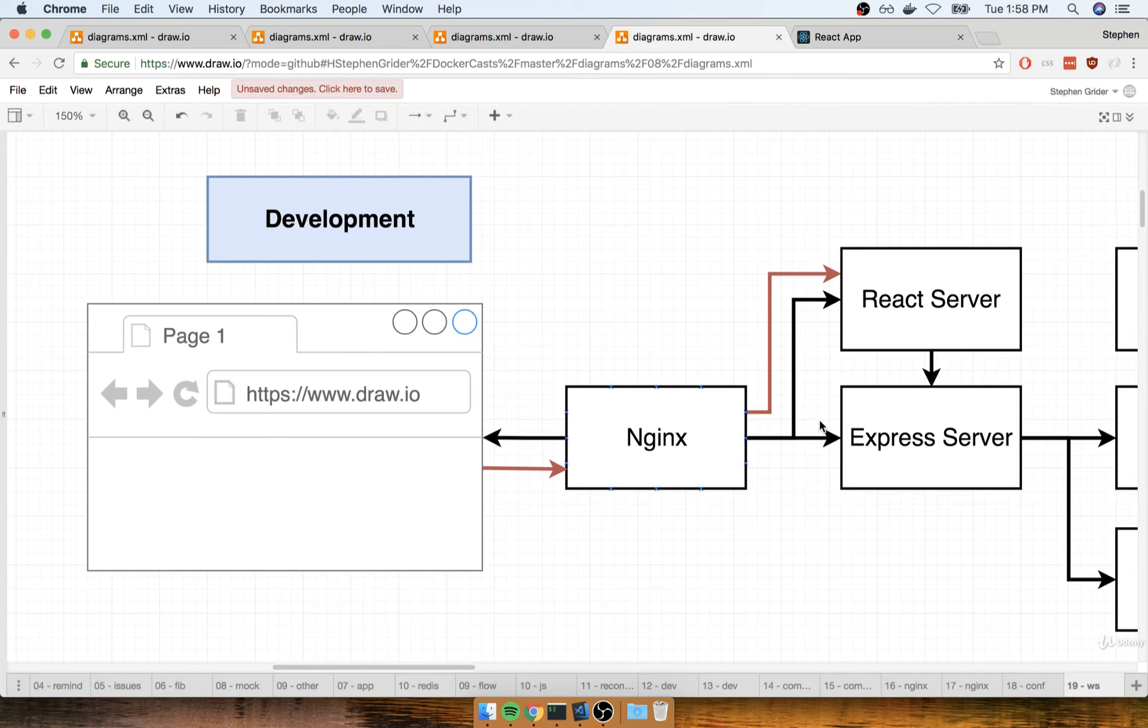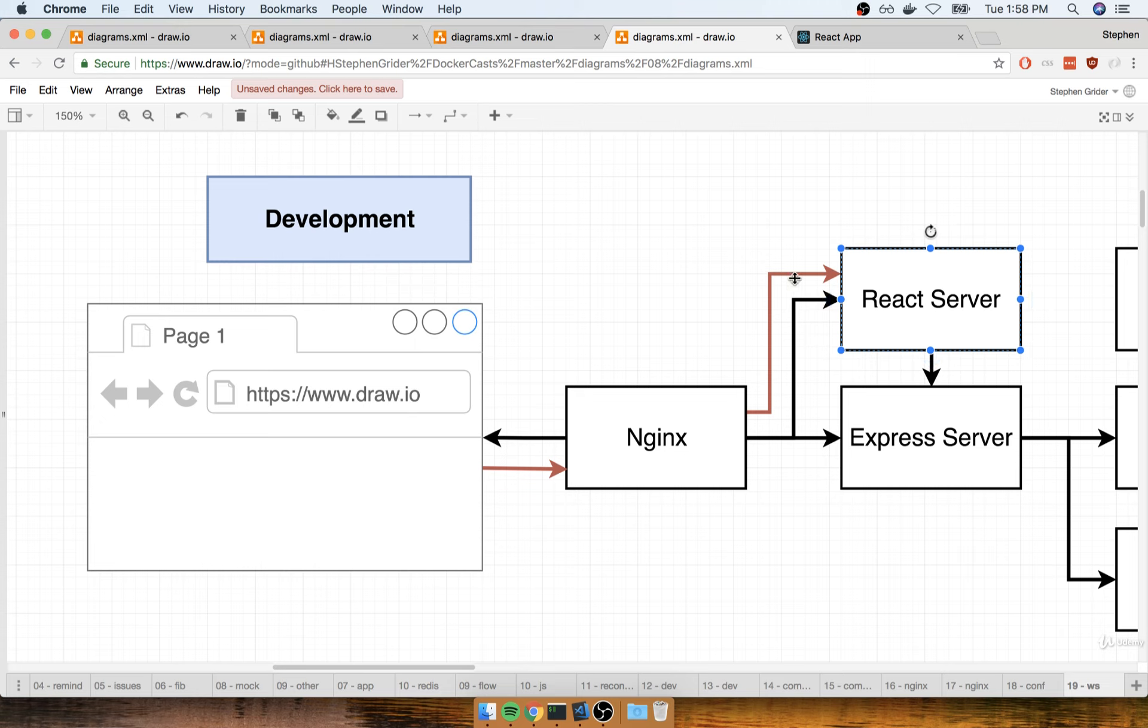So again, the issue here is that our browser and the running React app inside of it wants to get an active connection back to the development React server so that it gets a notification any time that our source code changes, telling it that the browser needs to automatically reload.